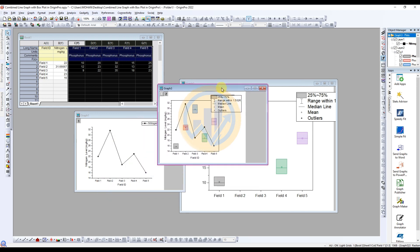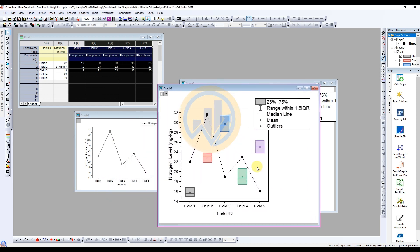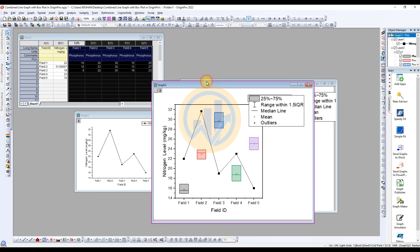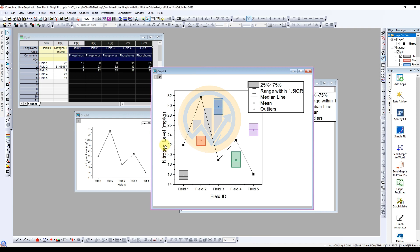Click Show Axis Frame to merge the axis values. Then click OK. Now the graphs are merged. This is the combined line graph with the box plot in OriginPro software. Next, change the text for the Y-axis name. Select the text, hold and select it, and change the name to Nitrogen and Phosphorus.